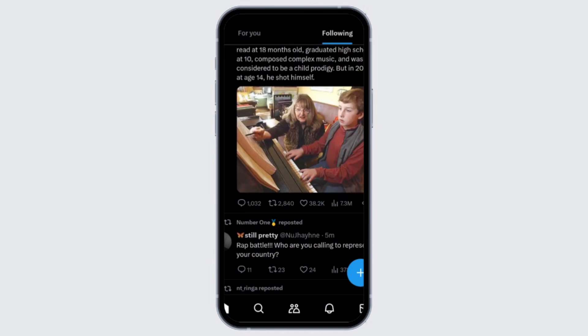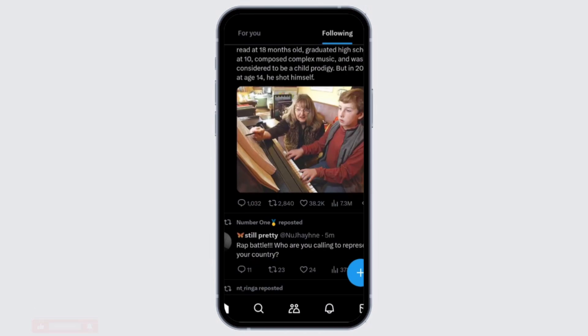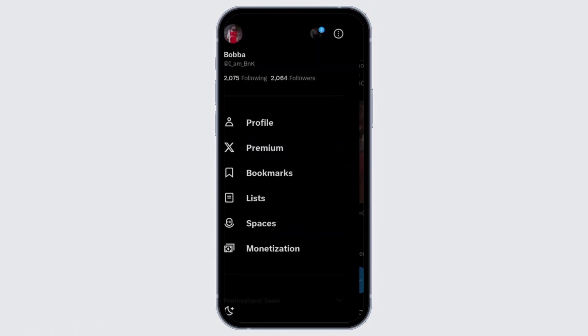When you update the app you'll get access to the latest features. The process of finding your X account URL is more or less similar on both Android and iOS. Once you have logged in, on the home page you'll find your profile icon at the top left corner — tap on it, then tap on Profile and your profile page will open up.